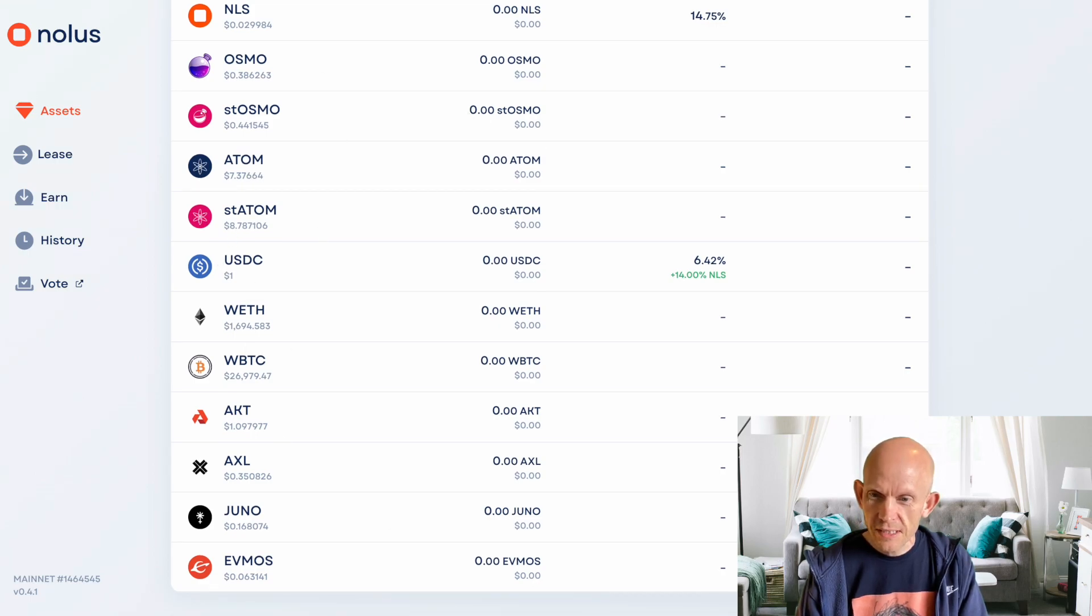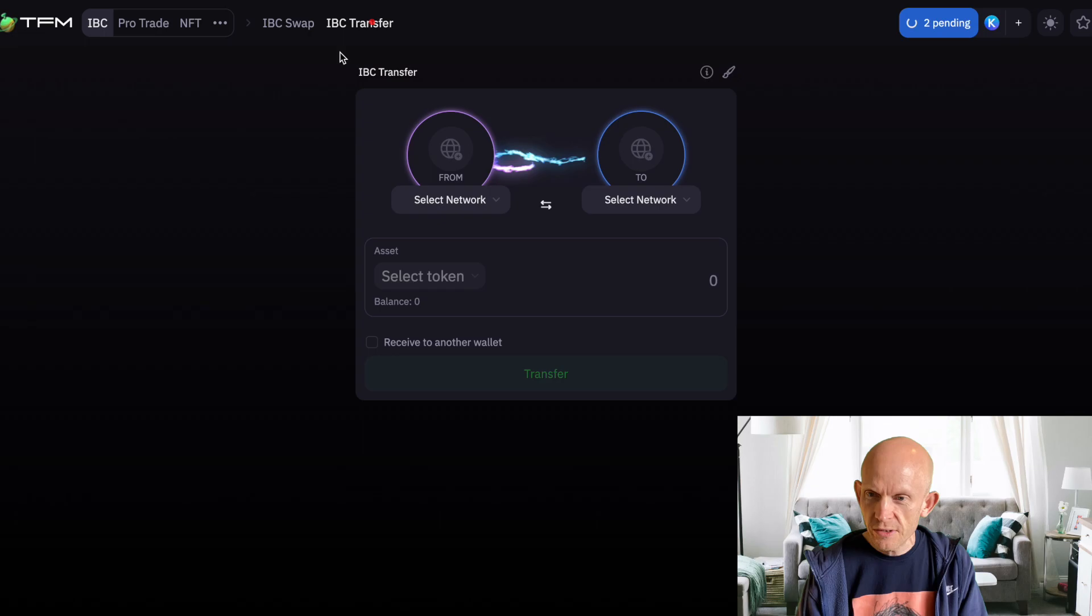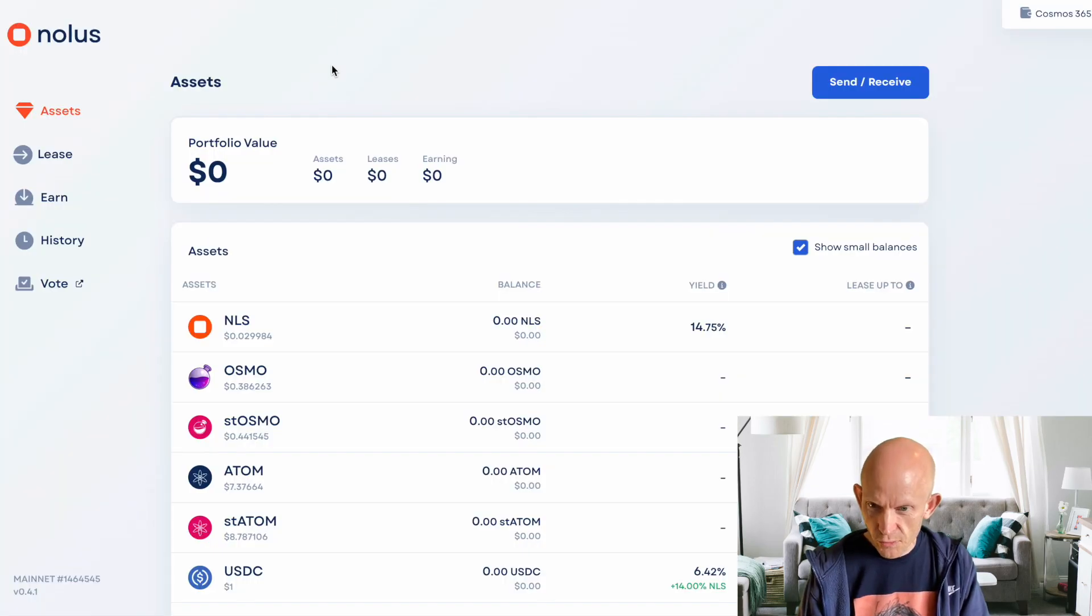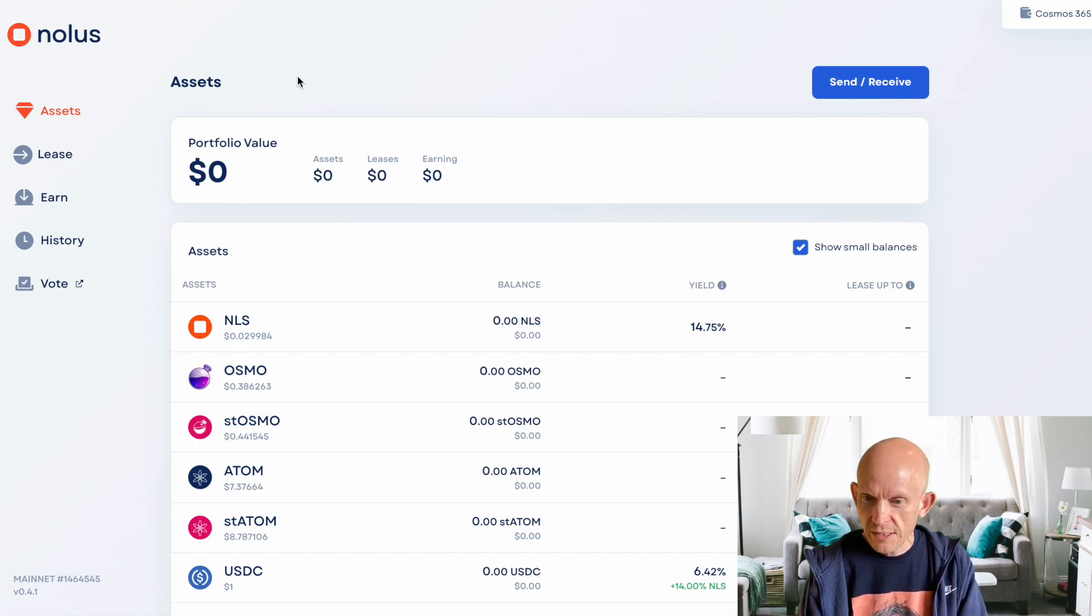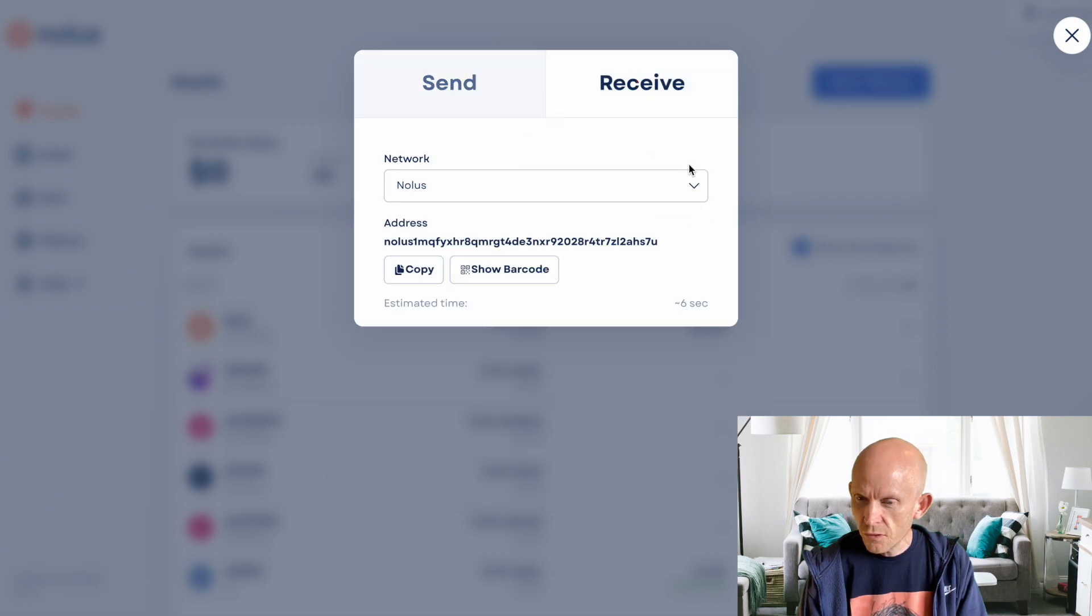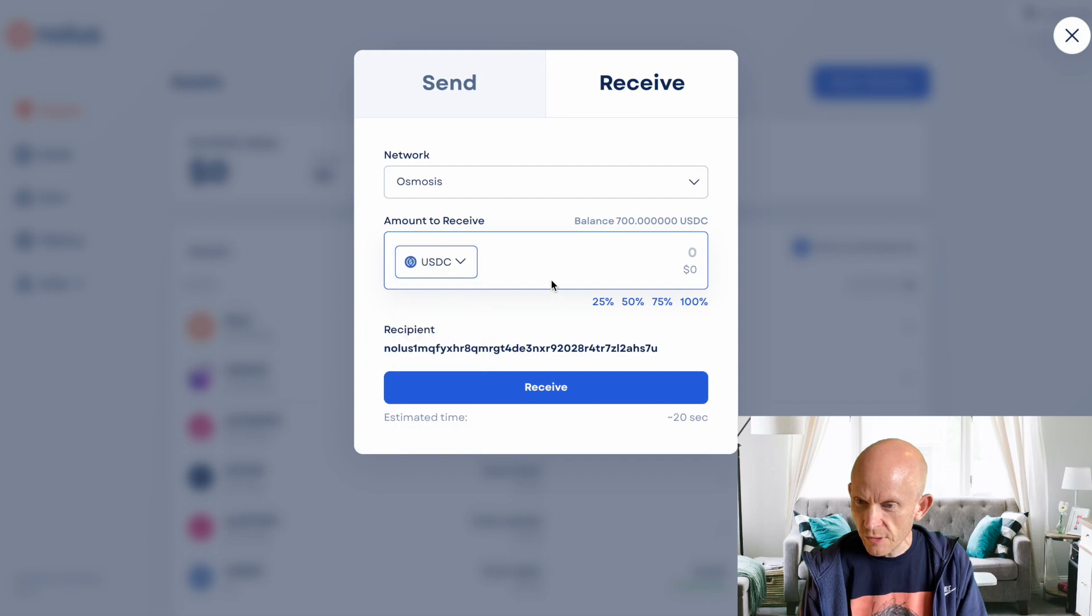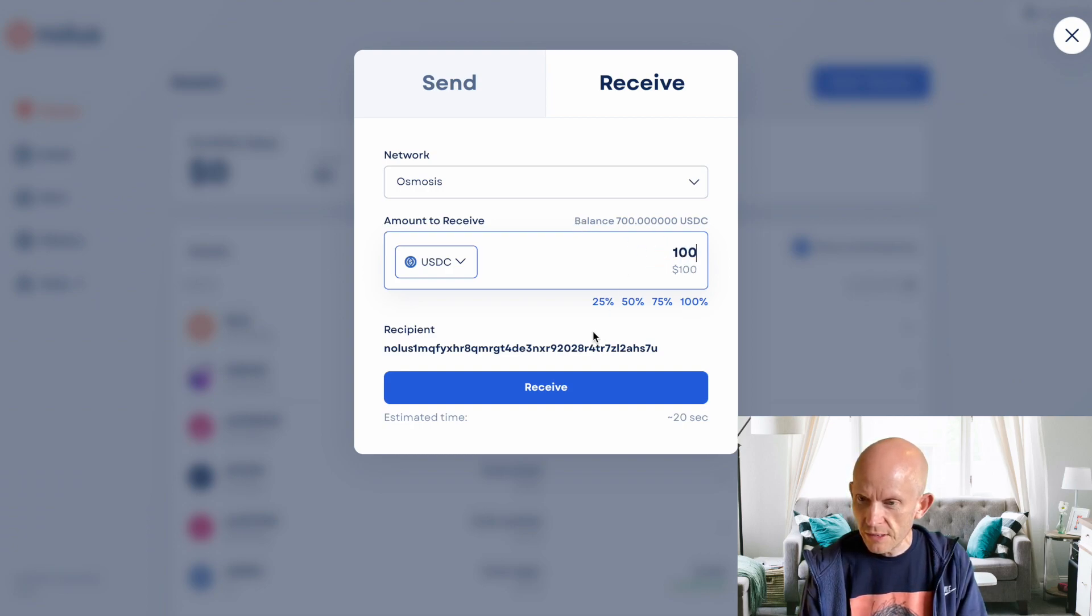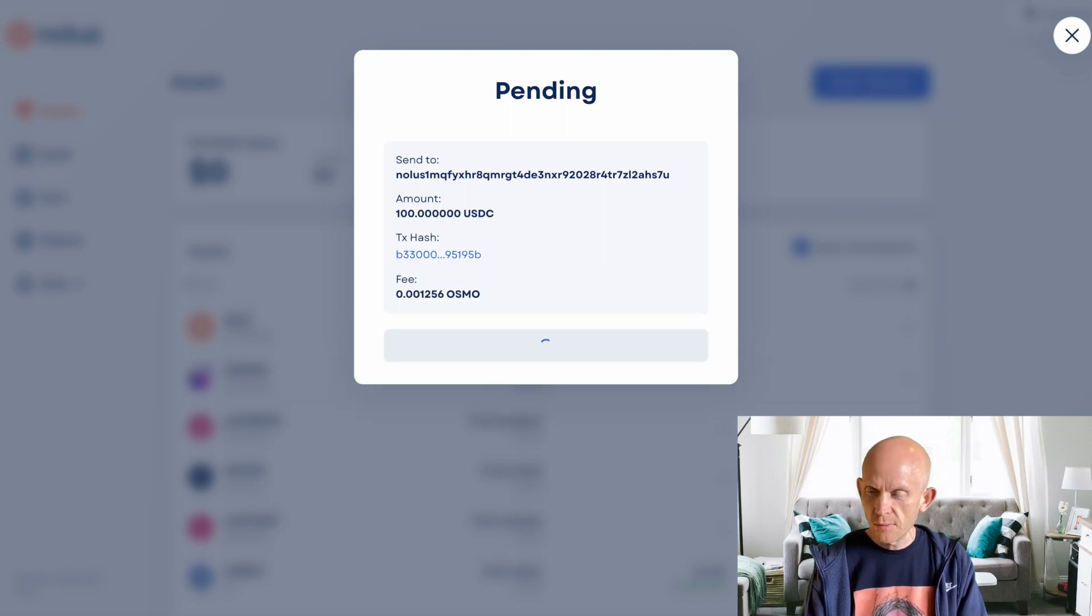Step one is I'm not actually going to use TFM IBC transfer for these transfers. NOLIS actually takes the assets directly from Osmosis. So rather than assets coming from their home chain, NOLIS wants the osmosis version of the assets. So I'm going to send and receive from Osmosis. If I select USDC, it should hopefully pick up my balance. This is showing me my osmosis balance here. We'll say $100, hit receive. The fee is going to be an osmo fee, that's fine.